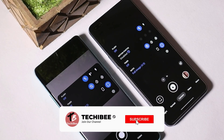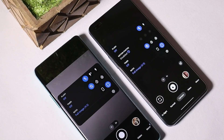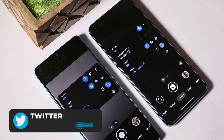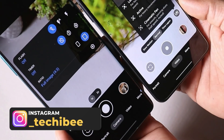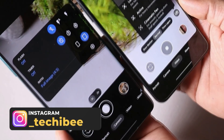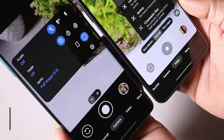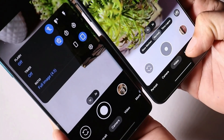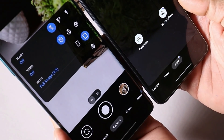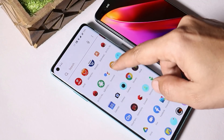Hello guys, welcome back to yet another video. As we all know, Pixel devices come with one of the best cameras on the market, and we have awesome developers who continuously port Google Camera for other Android devices. Today we have a port of Google Camera 8.0, which comes on Pixel 5 devices. I've been using this port for a long time on my OnePlus Nord, and the same app can also be used on other OnePlus devices.